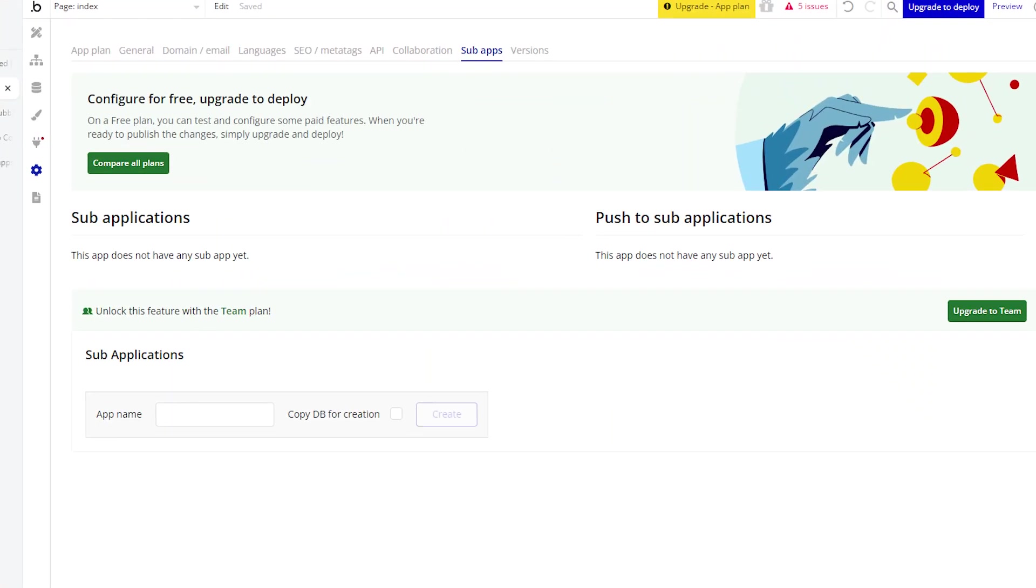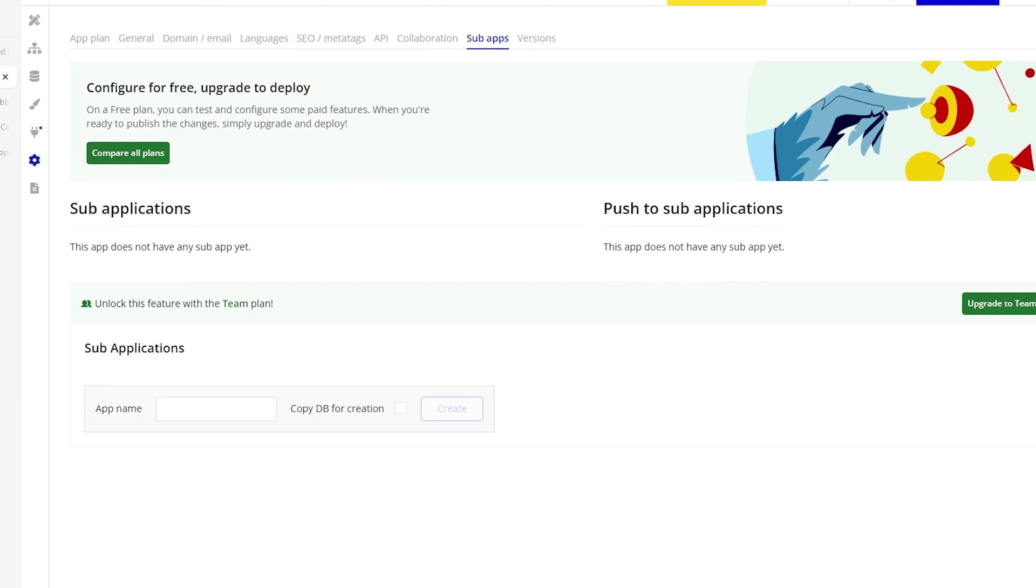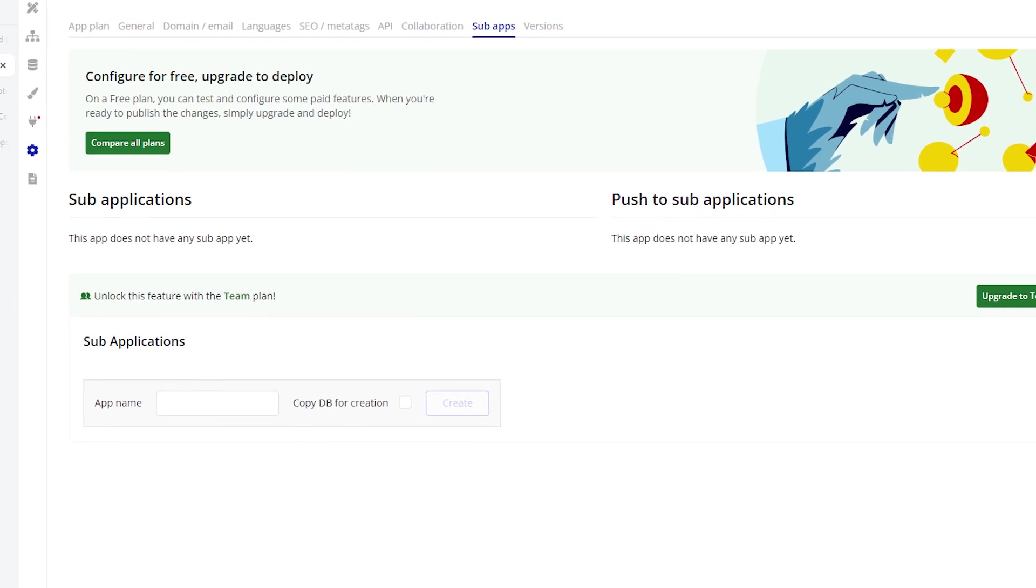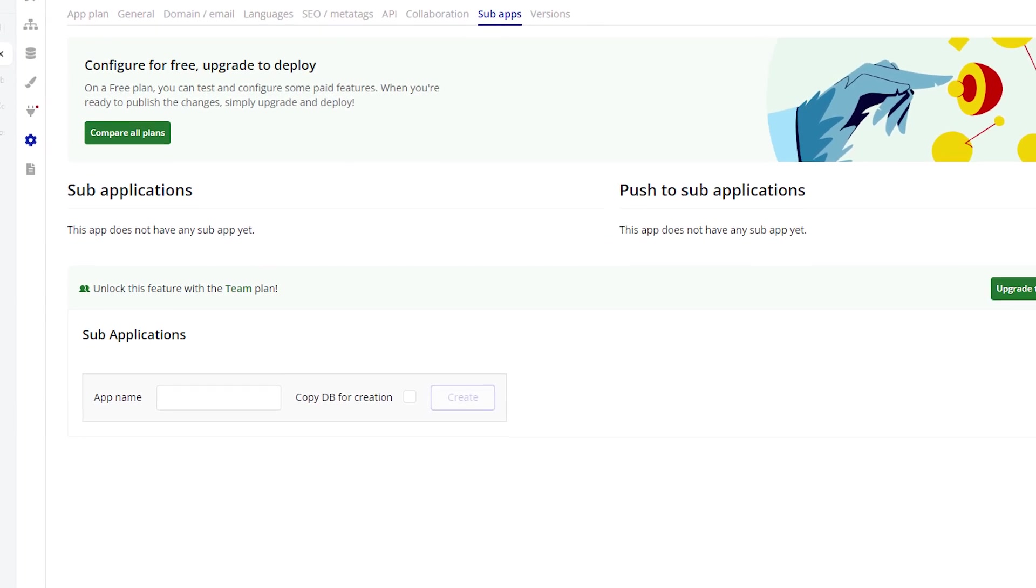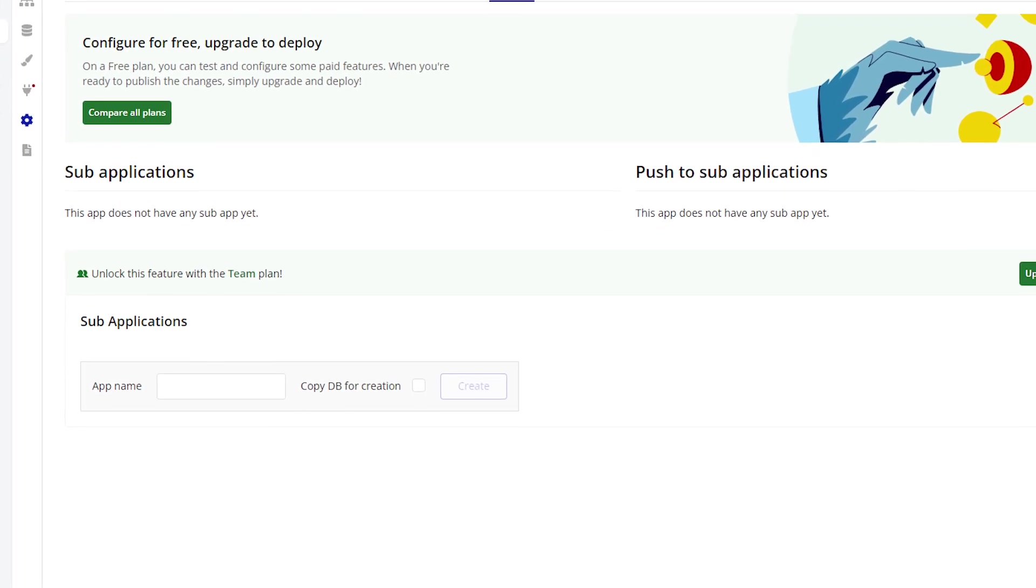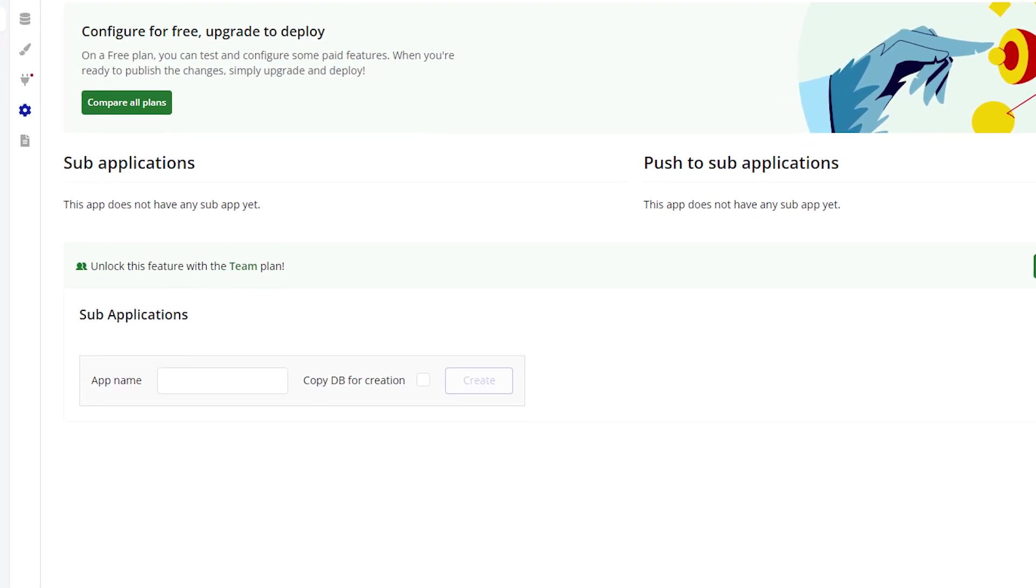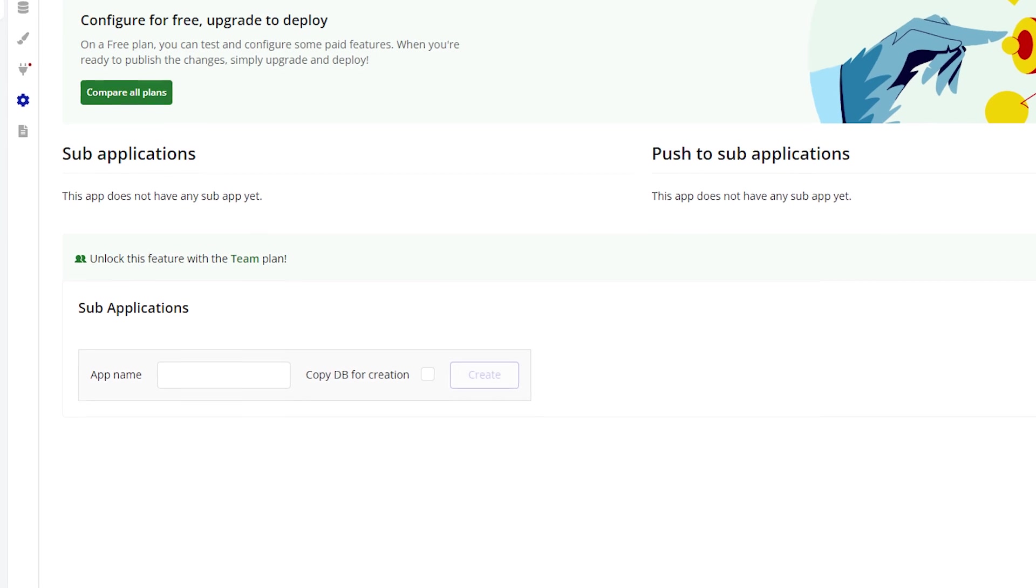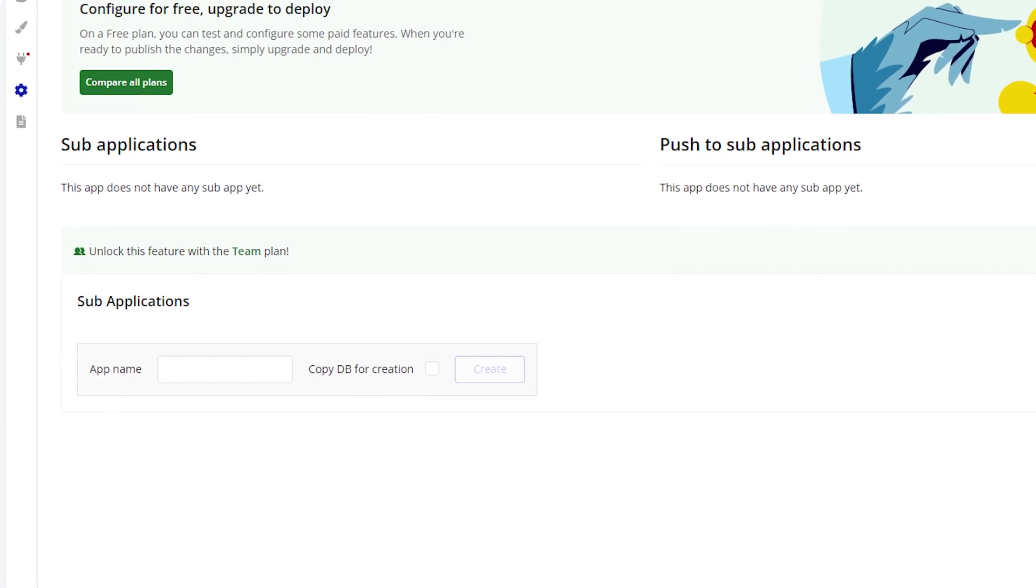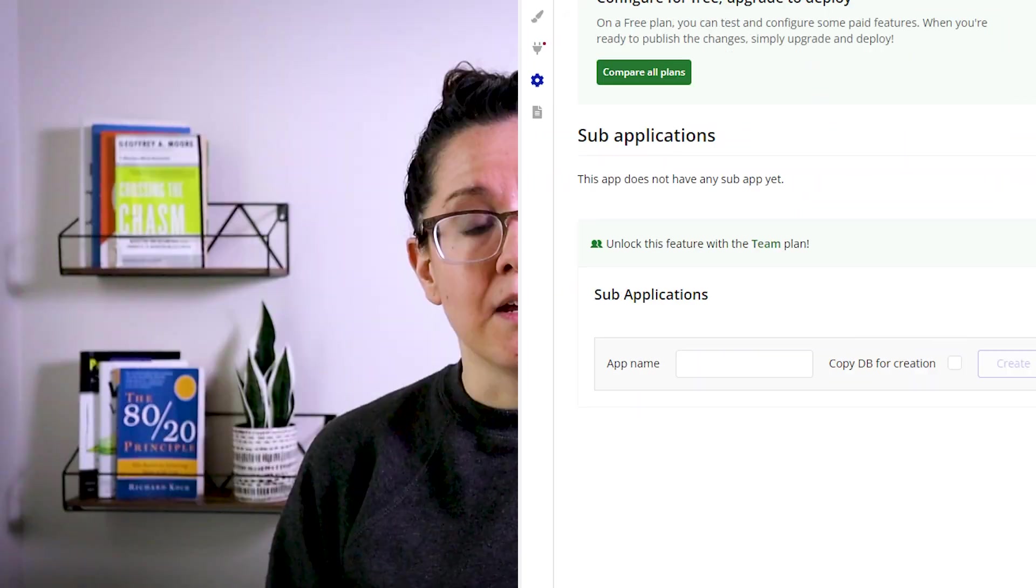The last thing is with sub-apps. If you are creating sub-applications in your app environment, the only requirement is that your primary app is on the team plan. The sub-apps can actually be on lower plans. It just depends on the capability needs and workload consumption of each of those individual sub-apps.